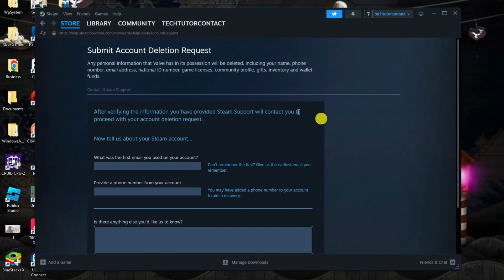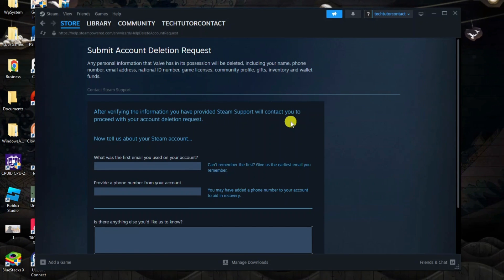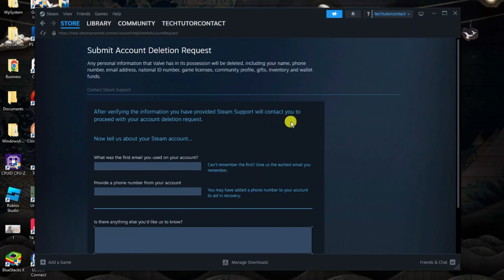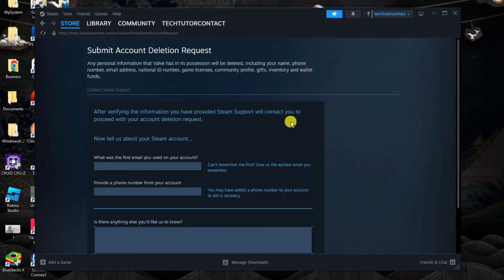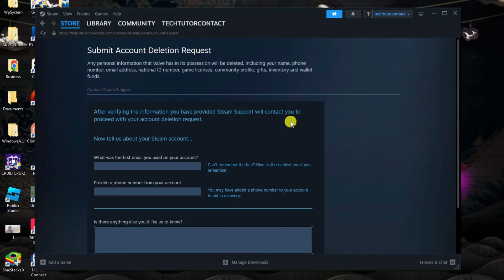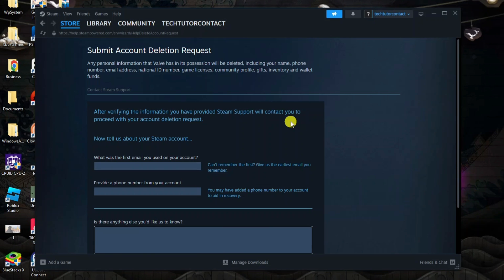So that is how to delete a Steam account. With that being said, I hope this quick tutorial did help you out today.